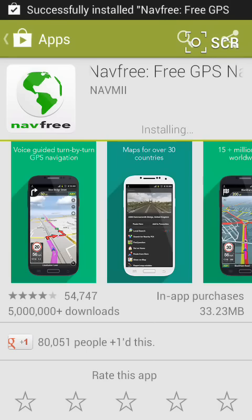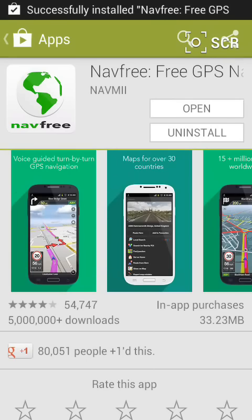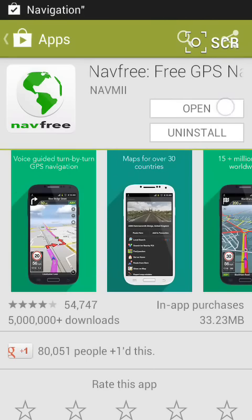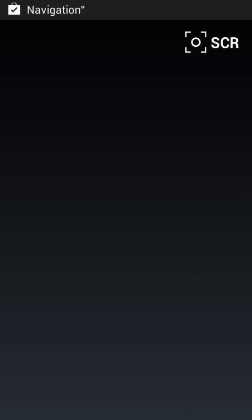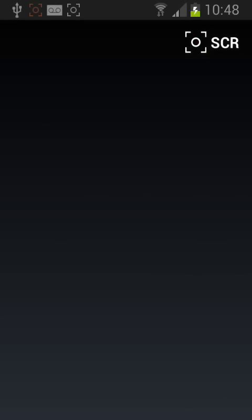Once it's done, tap open and wait a few seconds for the installation to complete.